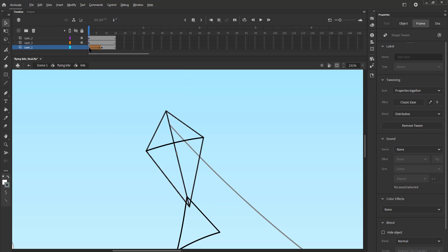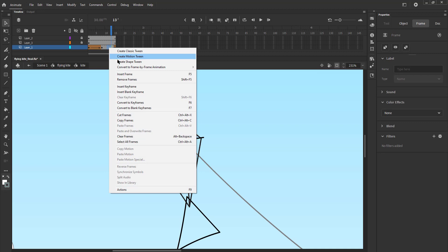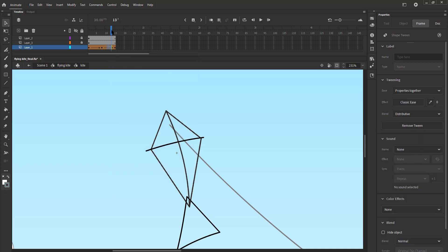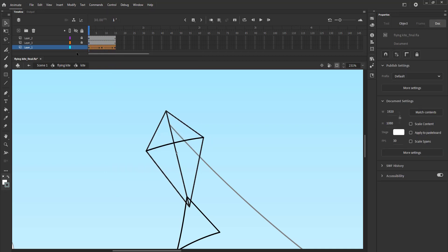We now select the first keyframe on the same layer, press and hold down the Alt key and drag the first keyframe to the last frame so that the animation can play in a loop. We again select random frames, right click on them and select Create Shape Tween from the menu.